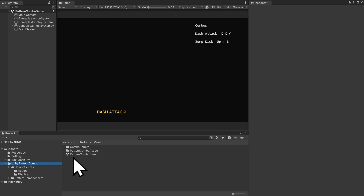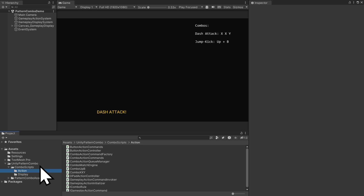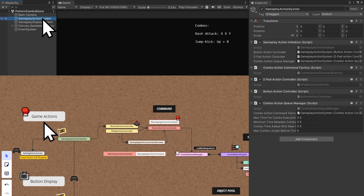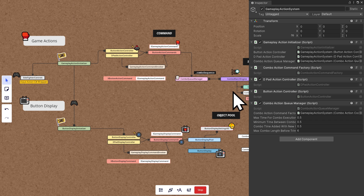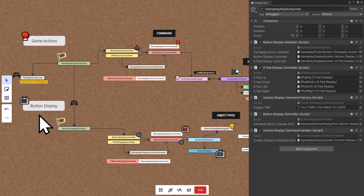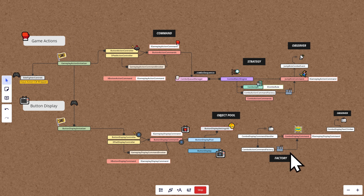Before we look at any scripts, we'll start with an overview. The combo system has two main sides: an action side, which is for you to extend to any game you want — it has the arcade style action or fighting game combos — and a display side. When we press buttons, we have a visual log of what was pressed, including combos, for which we have a cheat sheet on the top right.